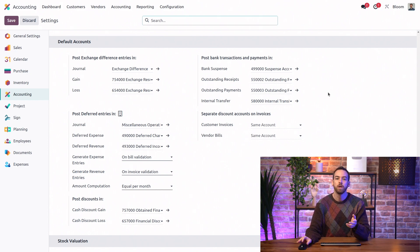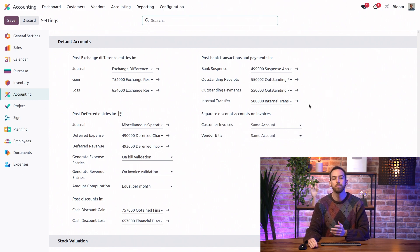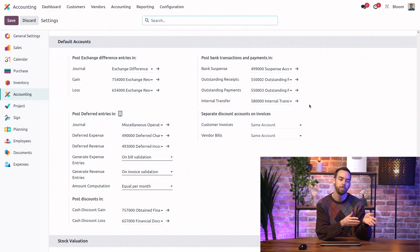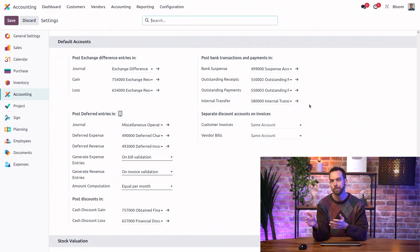Finally, we have the internal transfer account that is used to balance the journal entries of any transfers that we make from one bank or cash account to another.